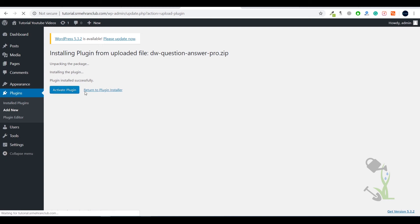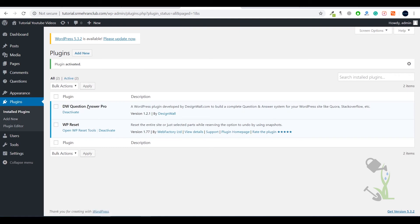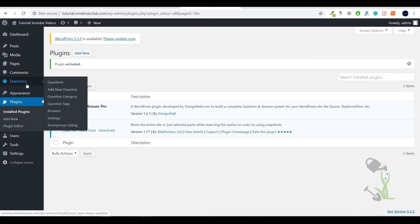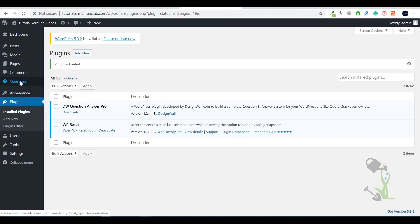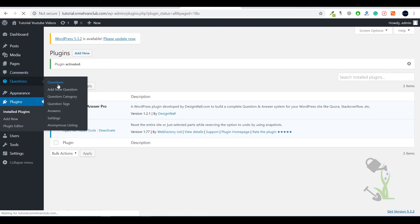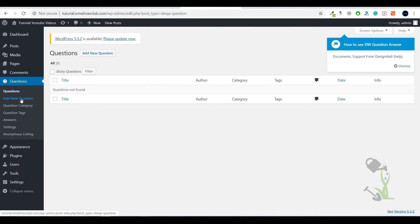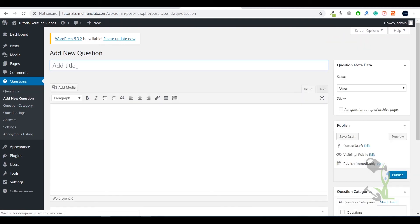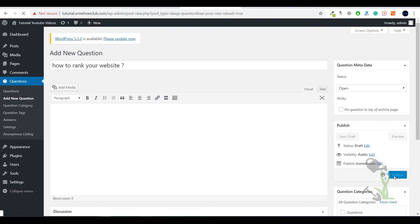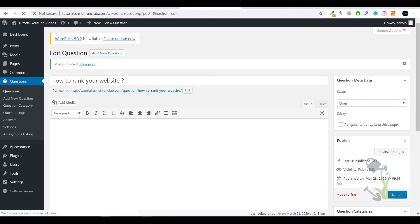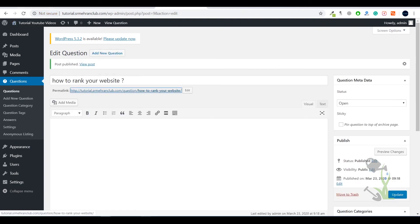The plugin has been activated. On the left-hand side you will now see a new section called Questions. If you click on Questions, you can see how many questions have been created on your website. Let's create a new question — 'How to rank your website.' I'll publish it and now let's see how it looks on the website. Here is the question URL.